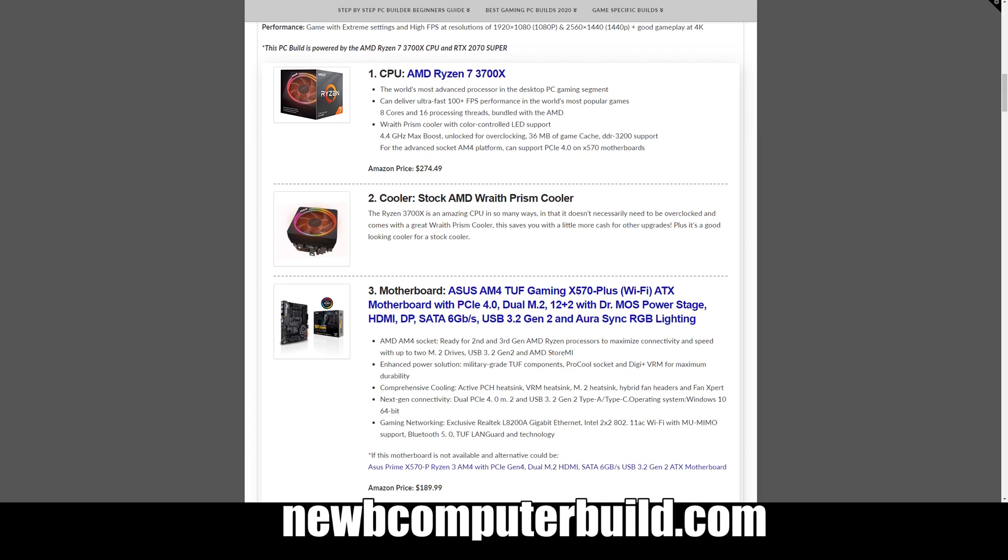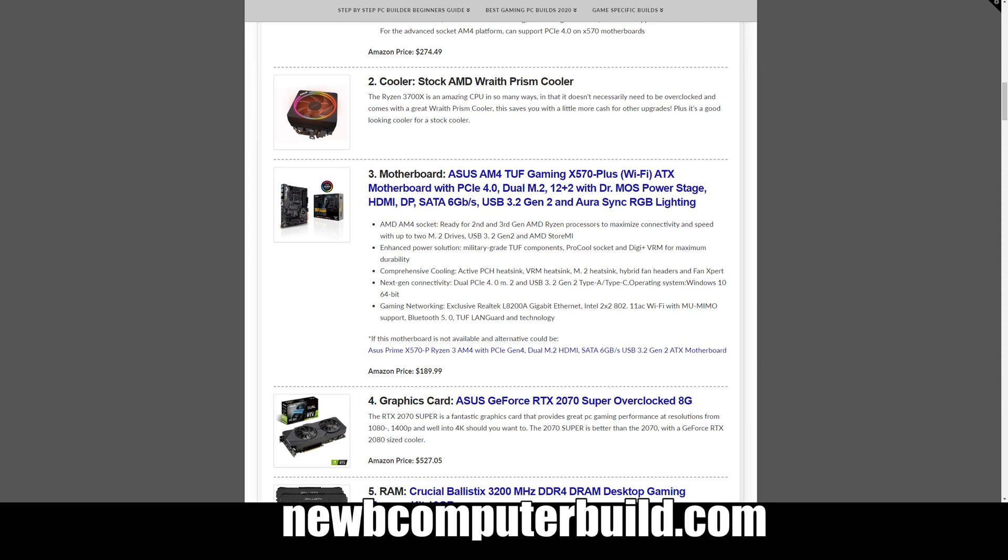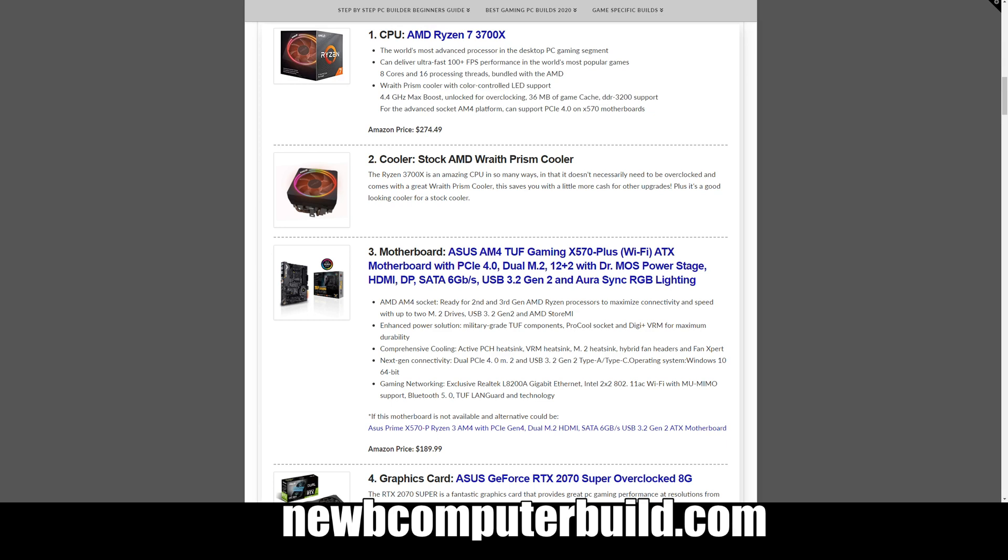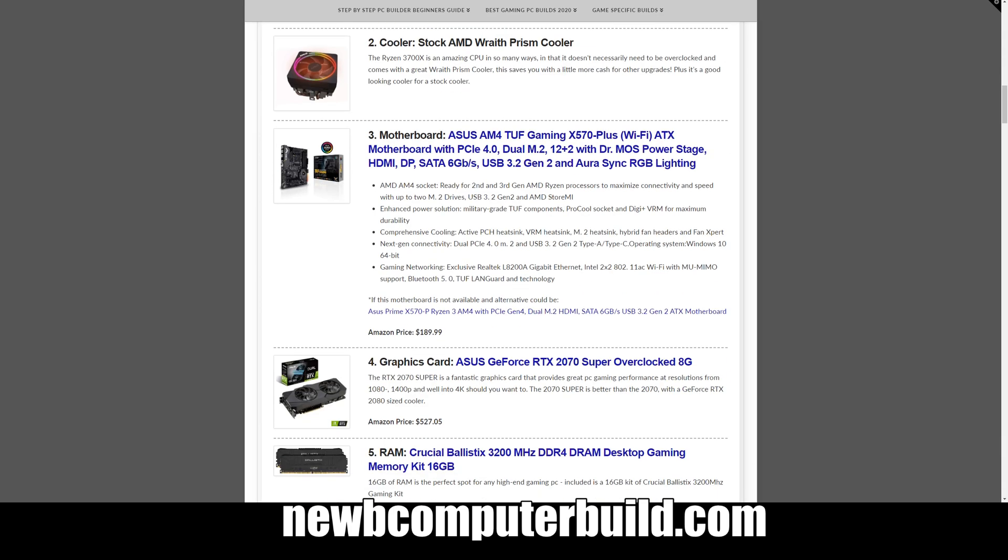The CPU for this build is the AMD Ryzen 7 3700X and it comes in at a really good price this month at $274.49. This comes with a stock AMD Wraith Prism cooler which you have the option to upgrade if you want to overclock the heck out of this thing, but I find this cooler does a pretty good job stock.